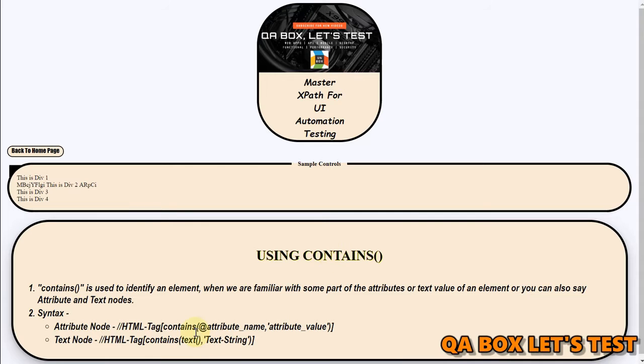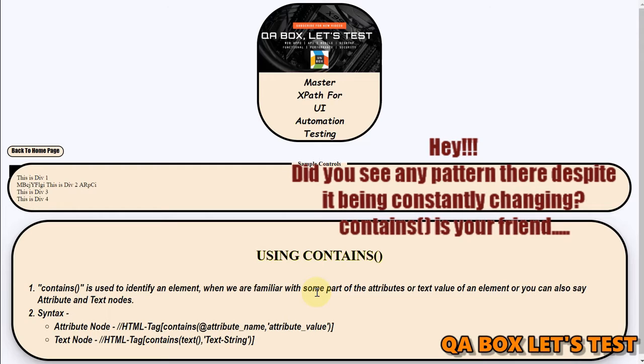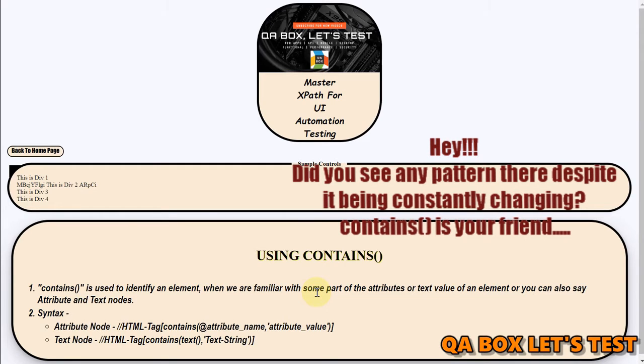So contain is used to identify an element when we are familiar with only some part of the attributes or text value of an element, or you can say attribute and text nodes because these attributes are nothing they are attribute nodes.